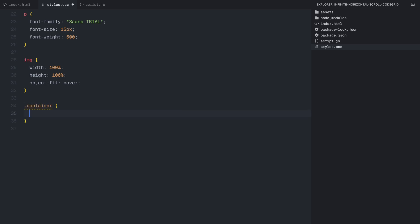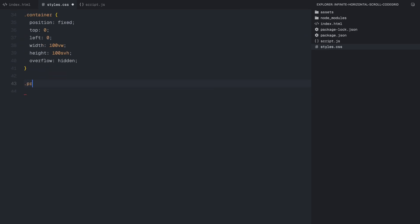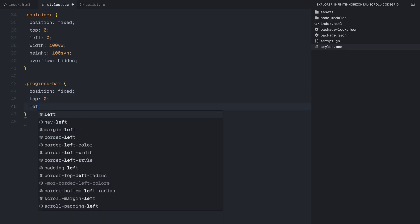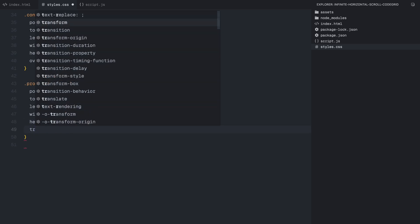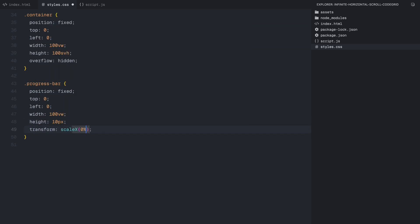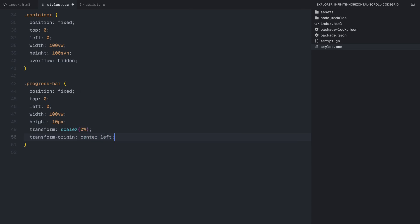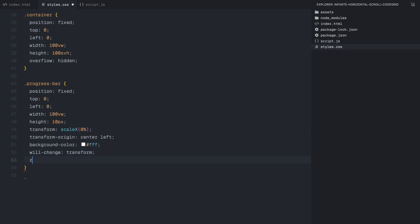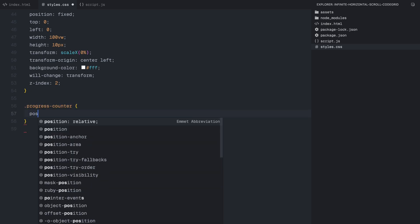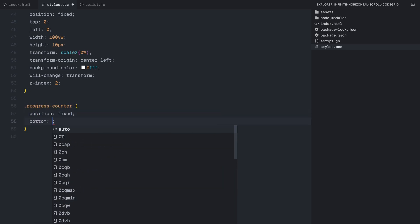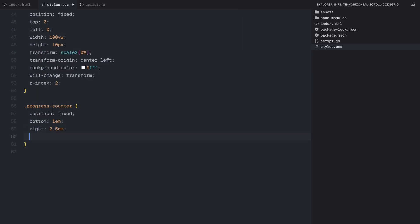Now for the container, I've set it to position fixed so it stays in place at all times. It spans the entire viewport width and height using 100 viewport width and 100 viewport height, while hiding any overflow to prevent unwanted scrolling outside our scroller. The progress bar is positioned at the very top and takes up the full width of the screen. Its height is 10 pixels and it starts at 0% scale. As we scroll, we'll animate this transform value to visually represent progress. I've also added transform-origin center left to make sure the bar grows from left to right. Since this element is constantly updating, I'm setting will-change transform to optimize animation.